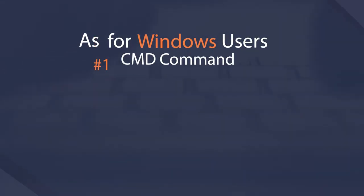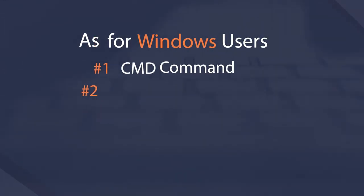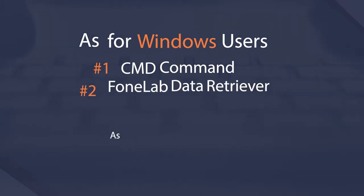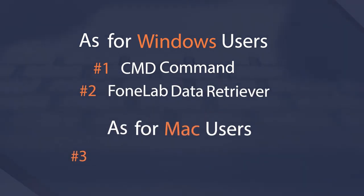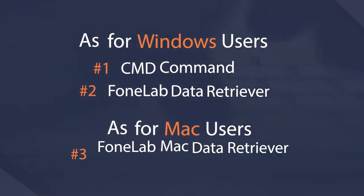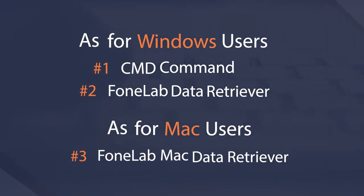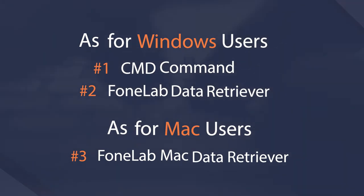If you are using Windows computer without a backup file, you have two choices to get the lost photos back from SD card. The first one is using the cmd command. Another one is to recover lost file with a third-party data recovery software.